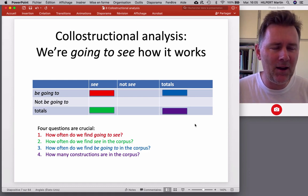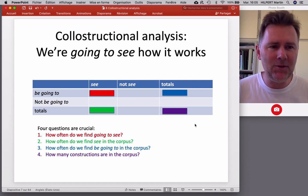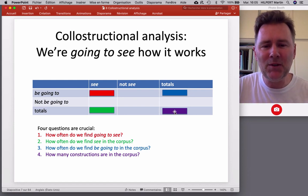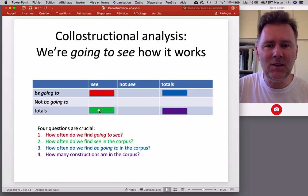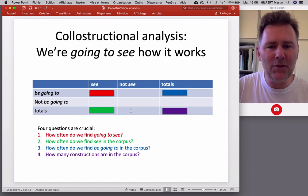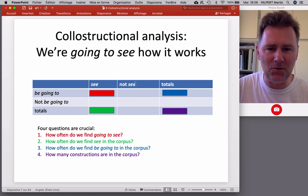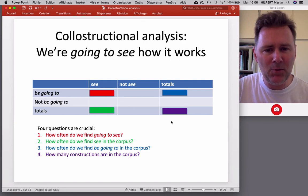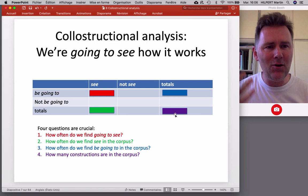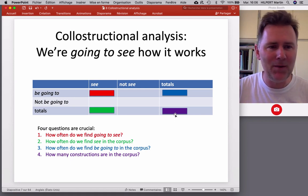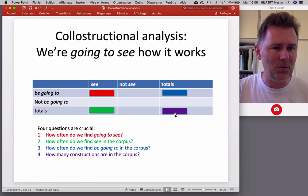The blue cell is the sum total of all 'be going to' constructions in the corpus — going to meet, going to have, going to see, all of them. Finding all examples of a certain construction can be tricky, so that requires some expertise in how you formulate your search patterns. The fourth cell — how many constructions are in the corpus — is actually the sum total of all infinitive forms we have in the corpus.